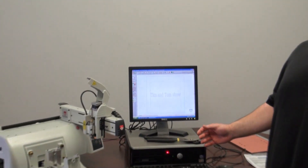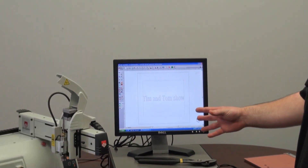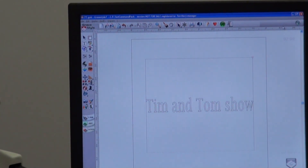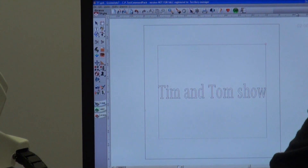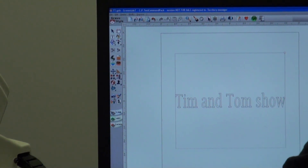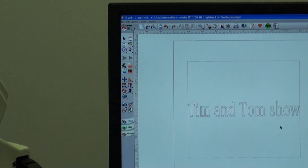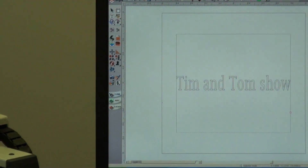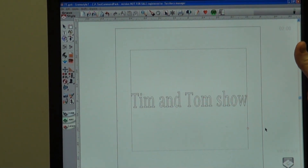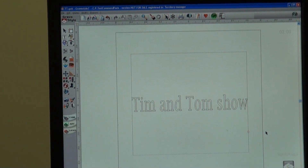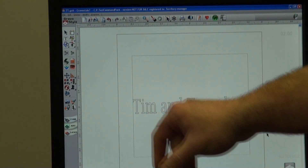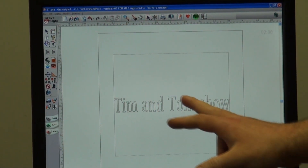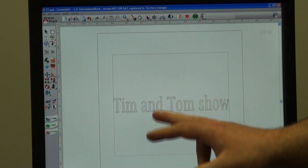A lot of people were curious about how to do filling on the software, so what we're going to do is show you a little bit of that. I've pulled up the Tim and Tom Show on the screen — you'll notice that it is boxed kind of lettering.